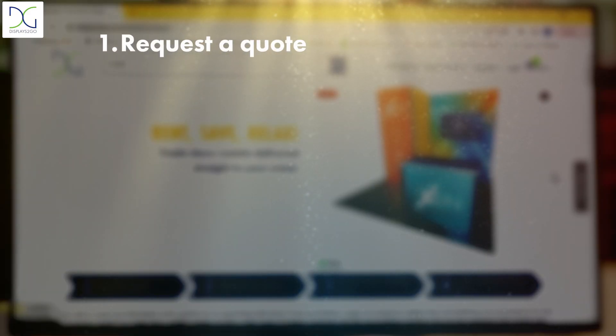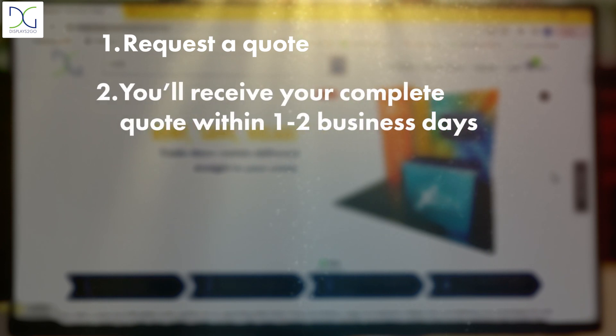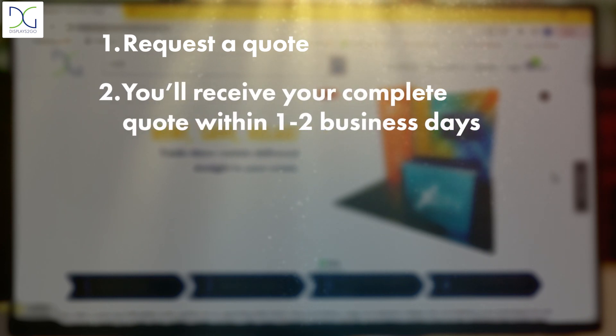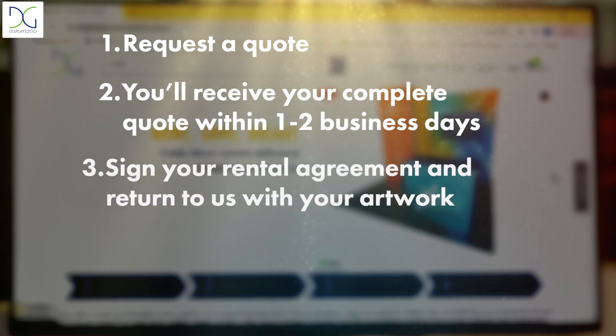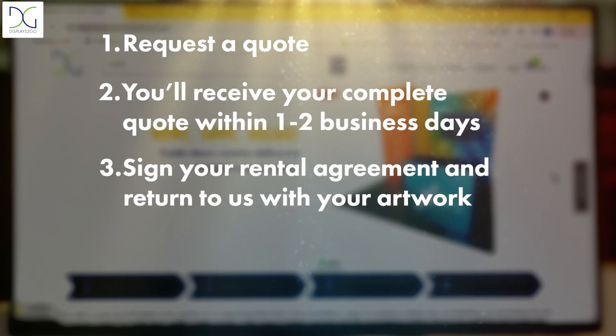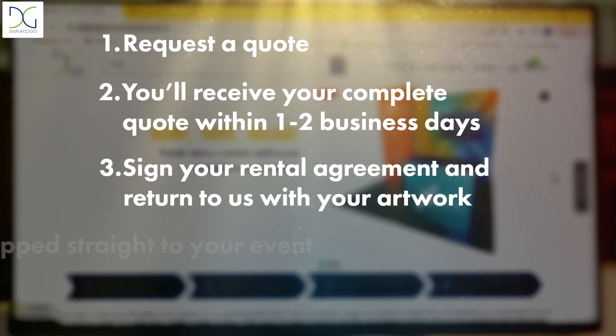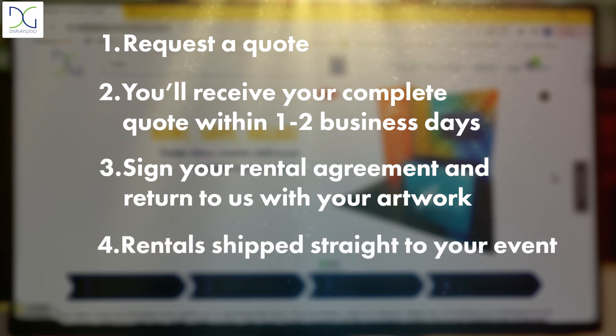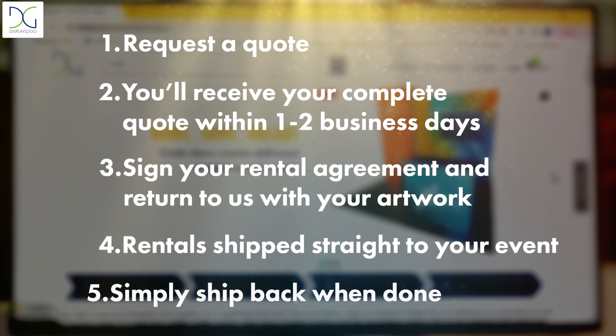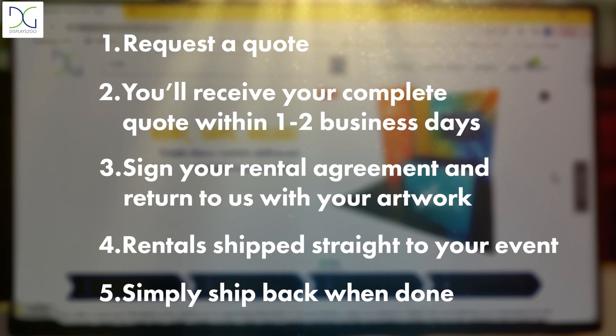Request a quote. You will receive your complete quote within one to two business days. Sign your rental agreement and return to us with your artwork. Rentals ship straight to your event. Simply ship back when done.